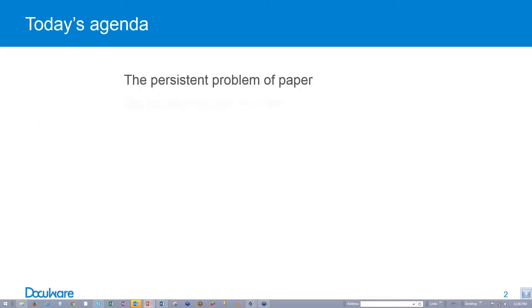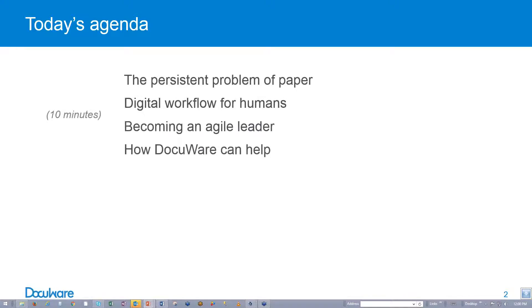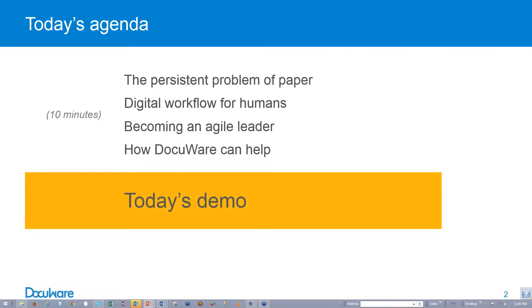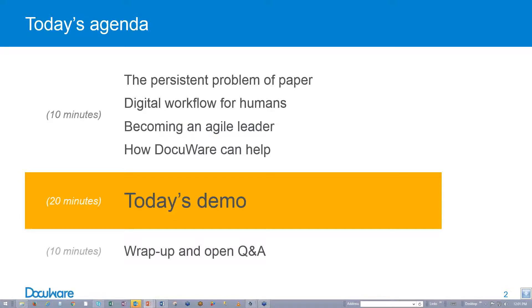Today's agenda is going to cover the persistent problem of paper, digital workflow for humans, becoming an agile leader, and how DocuWare can help. Then we're going to go into a live product presentation, which will cover a simple HR onboarding application, where we'll be using multiple users to go through a process and show you how DocuWare can help you maintain the security of your documents. Then we're going to wrap it up with open question and answers.